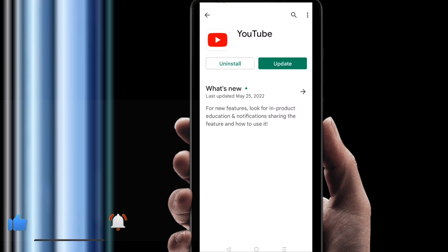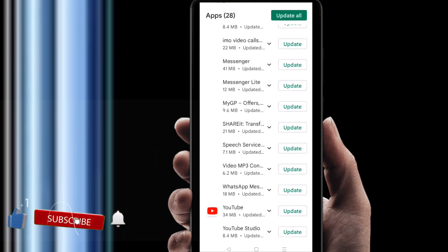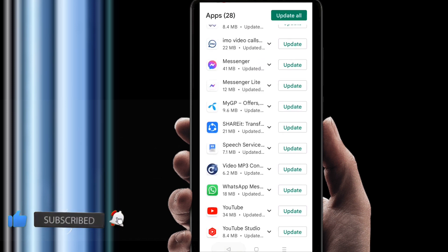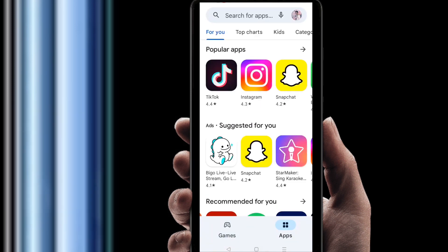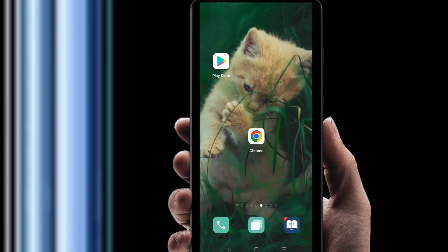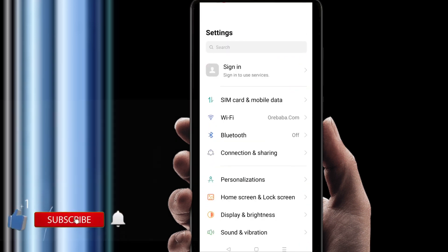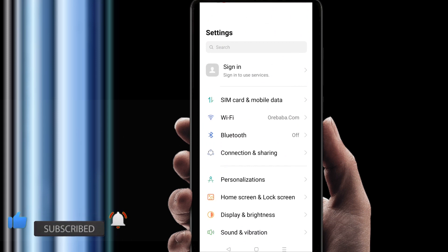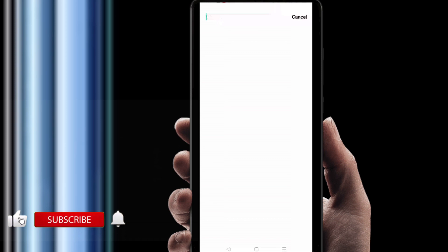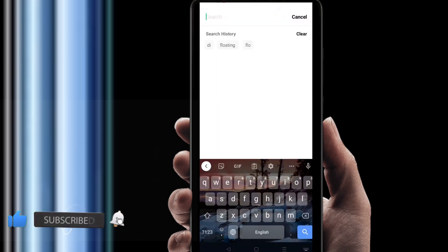So how will you solve it? If you want to solve it, just go to your phone settings. Then at the top you can find a search bar, and search here for 'display'.